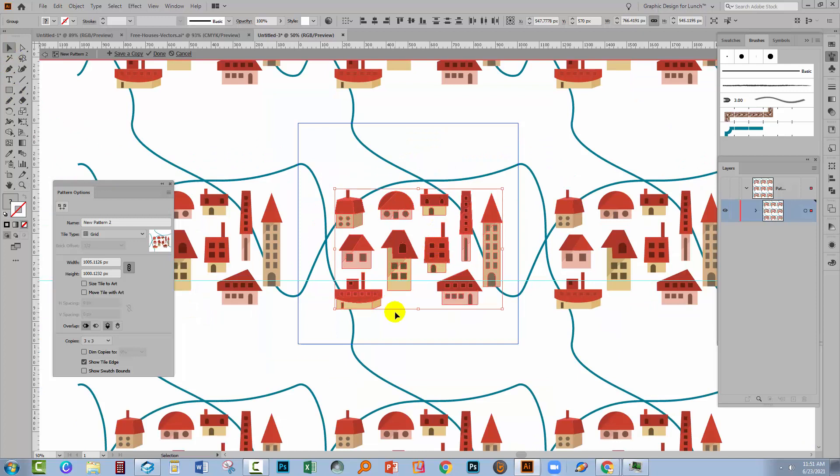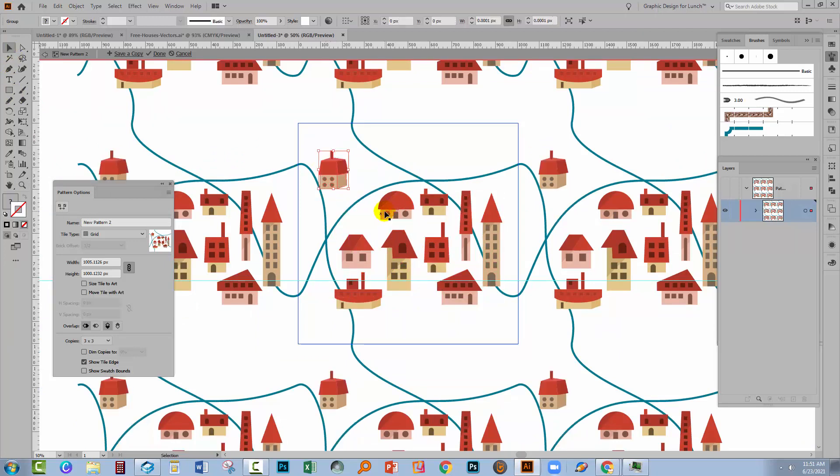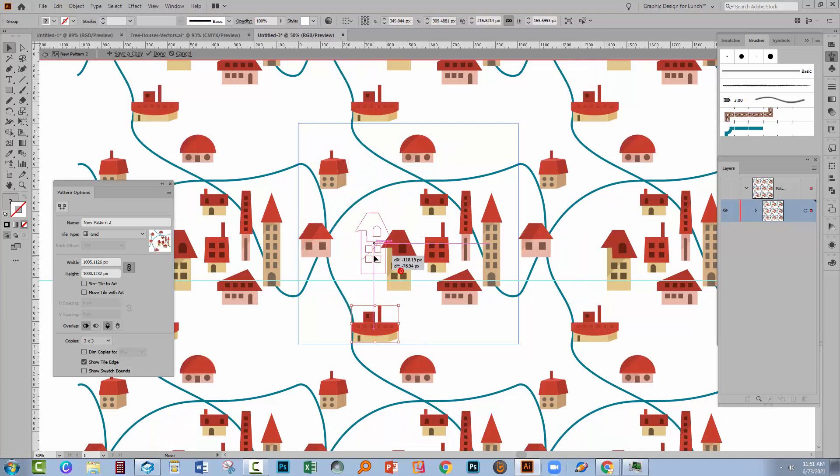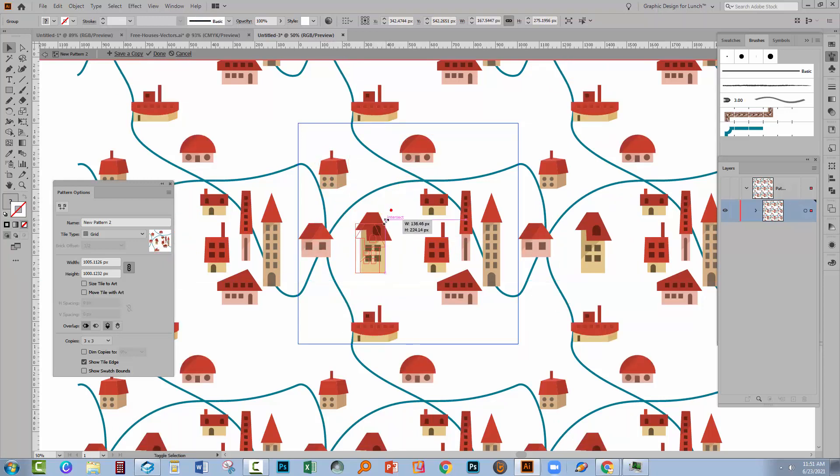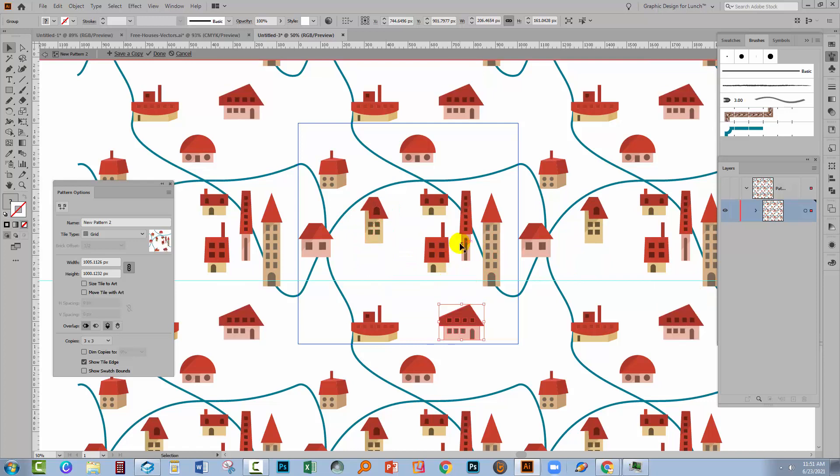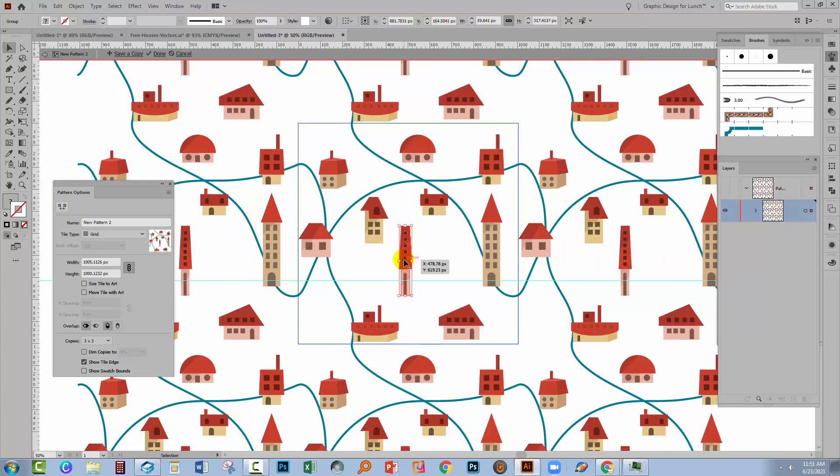Next thing to do is to just go and place these houses where we want them to be. So I'm just going to move them around a little bit to wherever it makes sense. I can Shift drag them to make them a little bit smaller if they're too big.